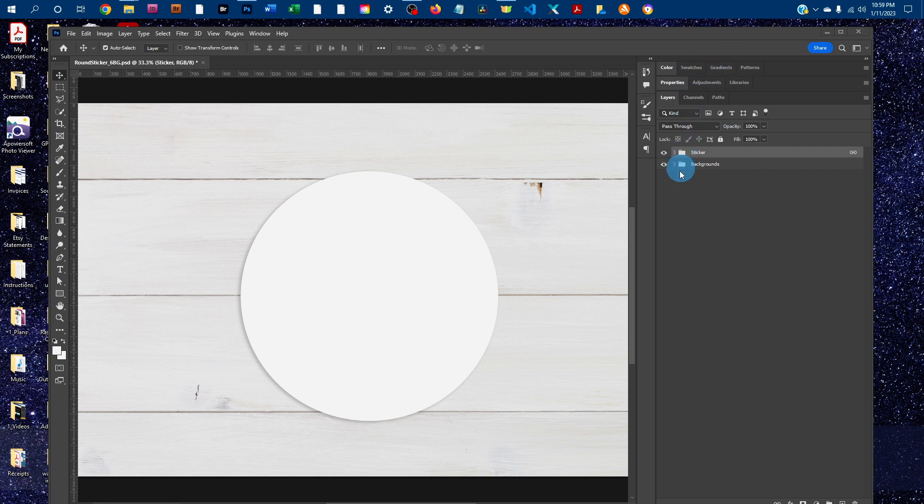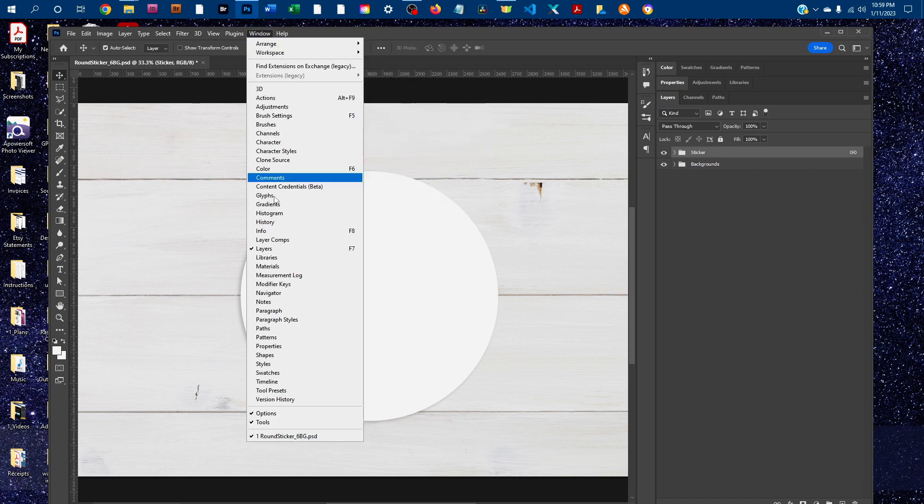So first you want to be using this layers panel here. If you don't see the layers panel, just go to window and then click on layers to bring it up.